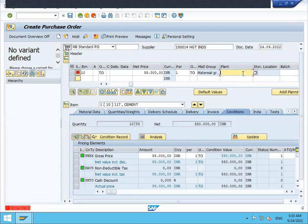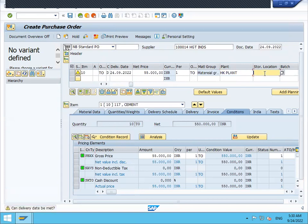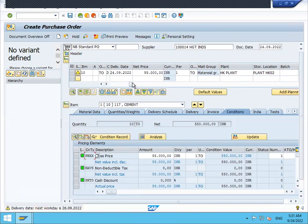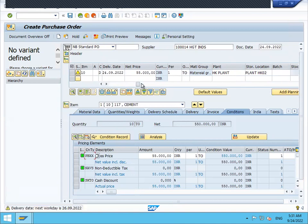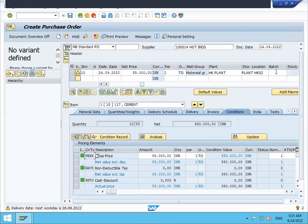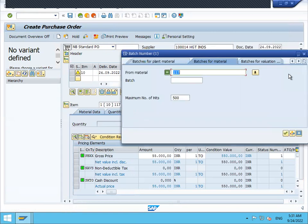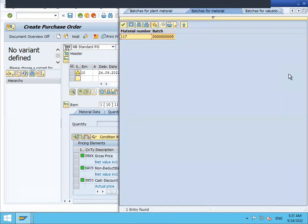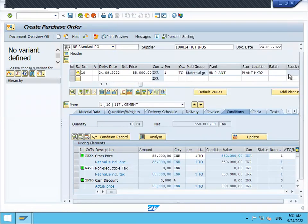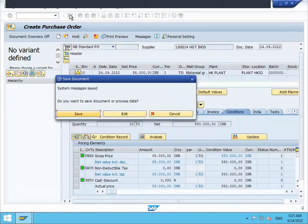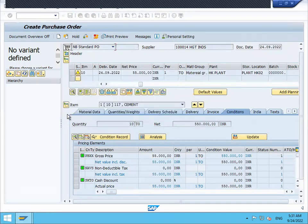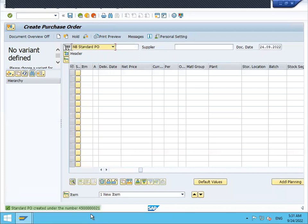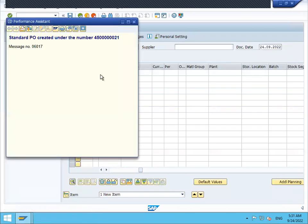Storage location HK02. Let me select the batch here itself. I'm going to select batch. Press enter. This is my batch. And save it. So this is my purchase order number. Order confirmation. I have done order confirmation with the batch.